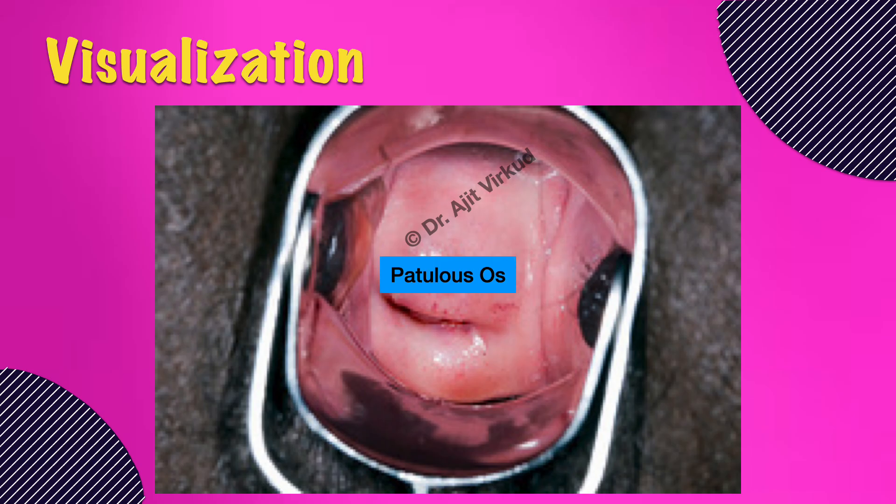Look for the presence of discharge or bleeding. Ask the patient to cough or perform a Valsalva maneuver to detect cervicovaginal prolapse. For the diagnosis of stress urinary incontinence, the speculum examination must be performed with a full bladder. Urine spurting coinciding with coughing or straining by the patient suggests stress urinary incontinence.